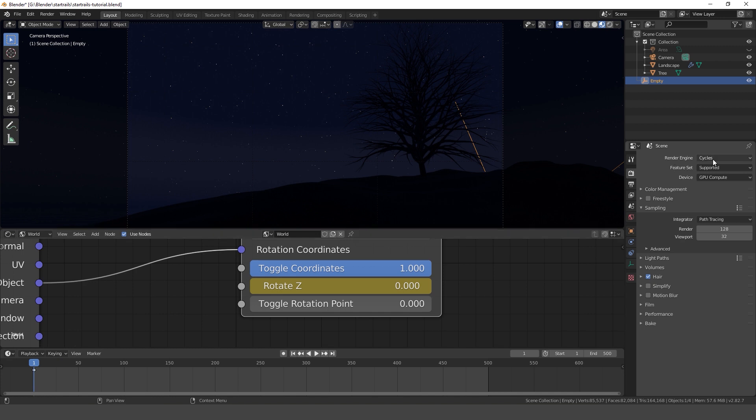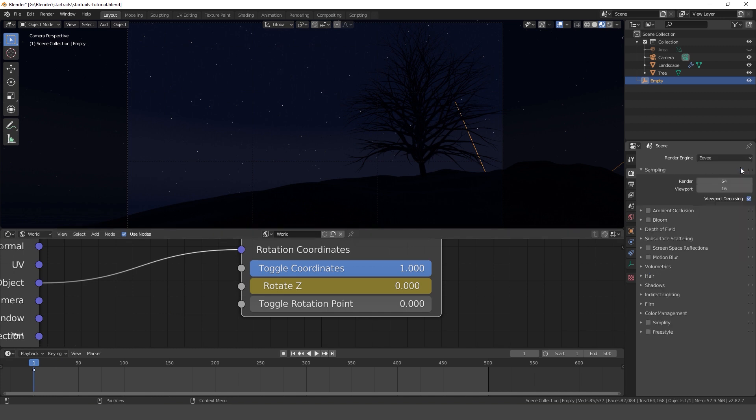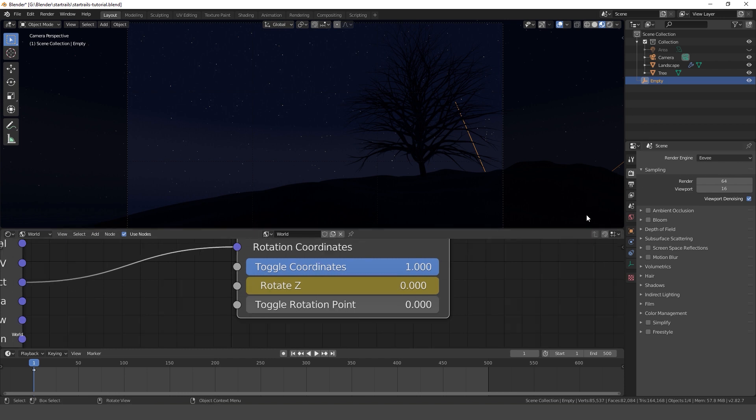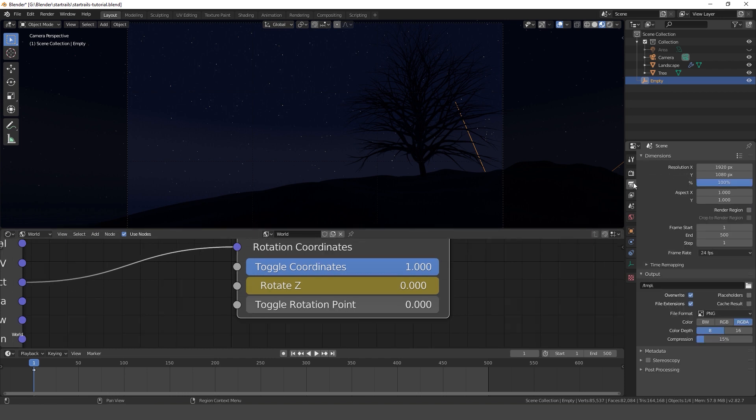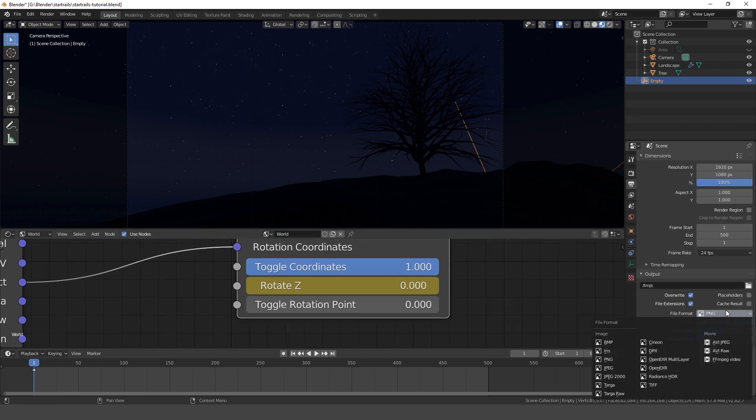Set the render engine to Eevee. Go to the output tab and render it as an image sequence.